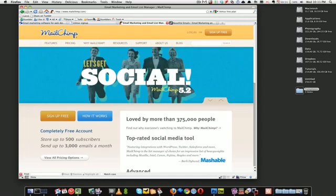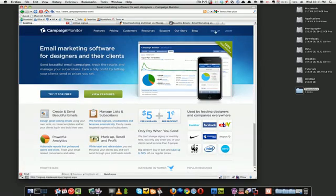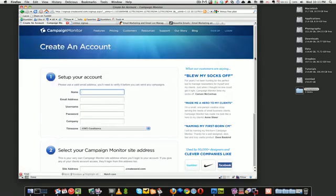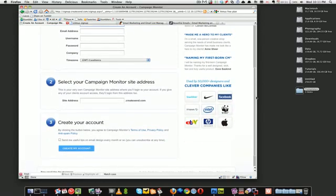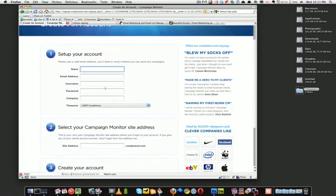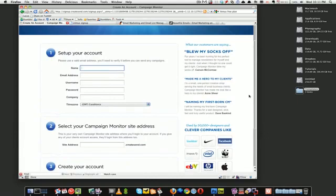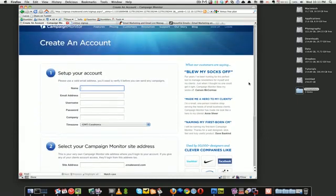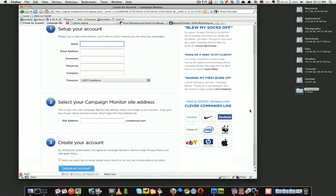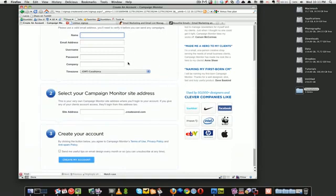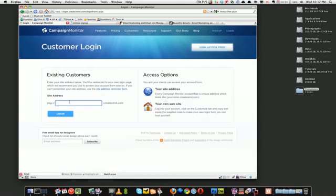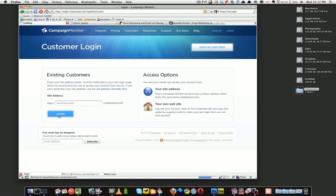If you do want me to make another tutorial on how to use MailChimp or any other services then do let me know. Let's sign up. I've already got an account, so I'm going to log in. It's just my demo account.